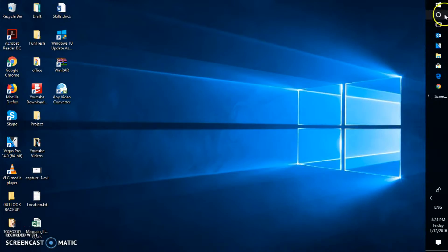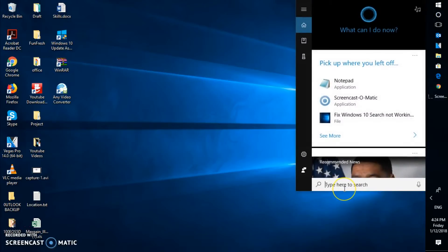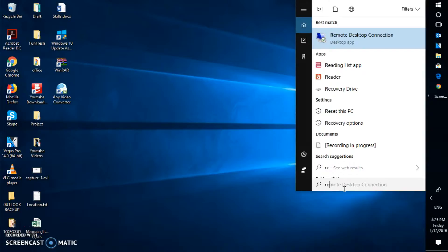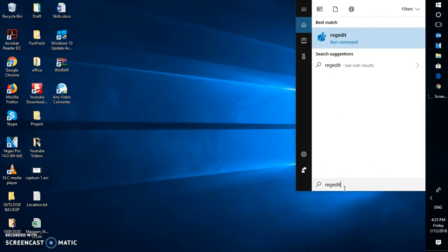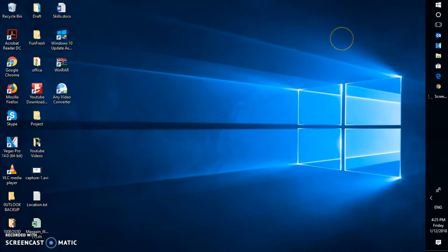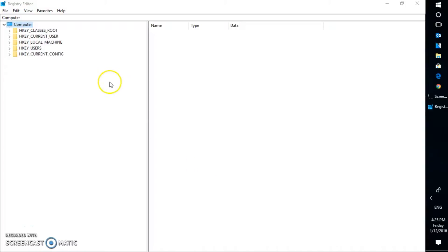So in order to open registry editor, what you will have to do is, in the search box, you will have to type regedit in order to open registry editor. In case if you get a user access control prompt, you may click on yes. And once you have a registry editor open, this is how the window will look like.